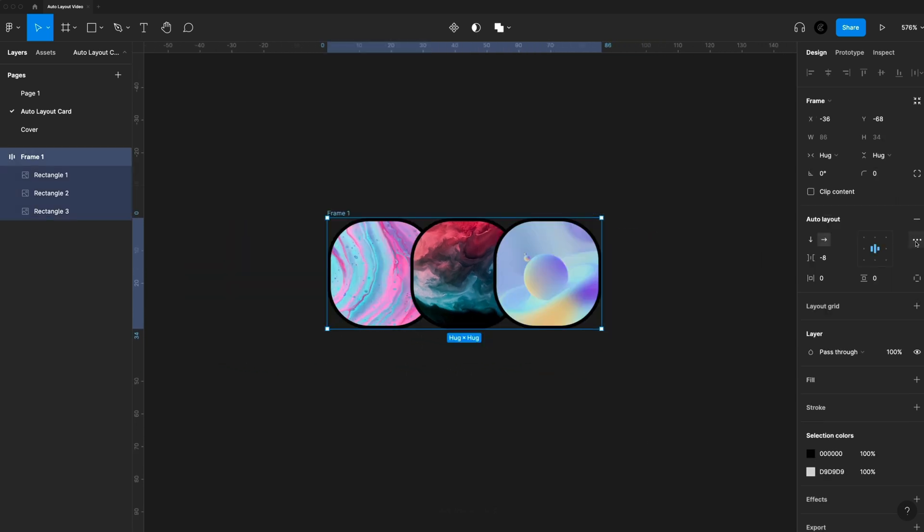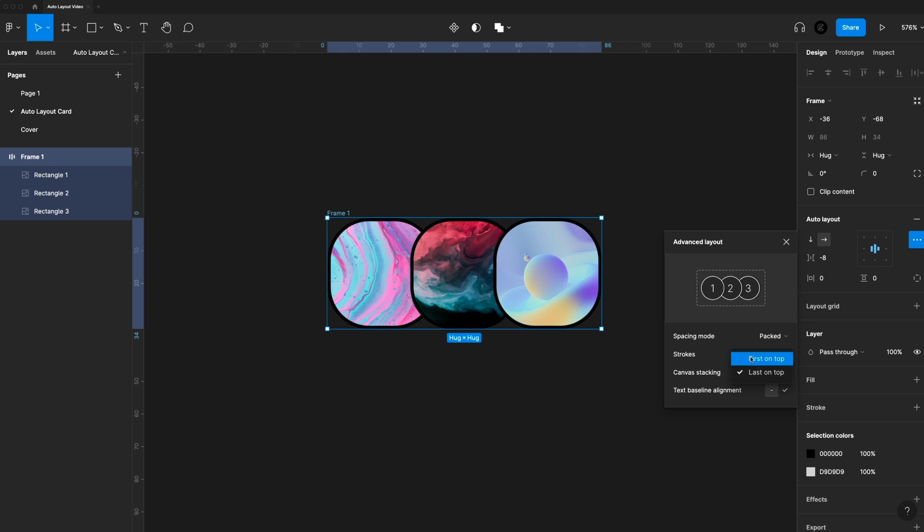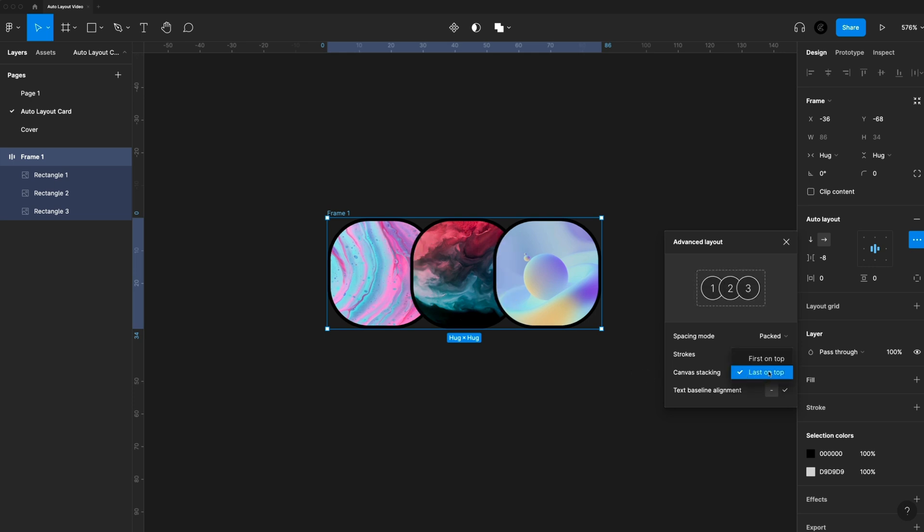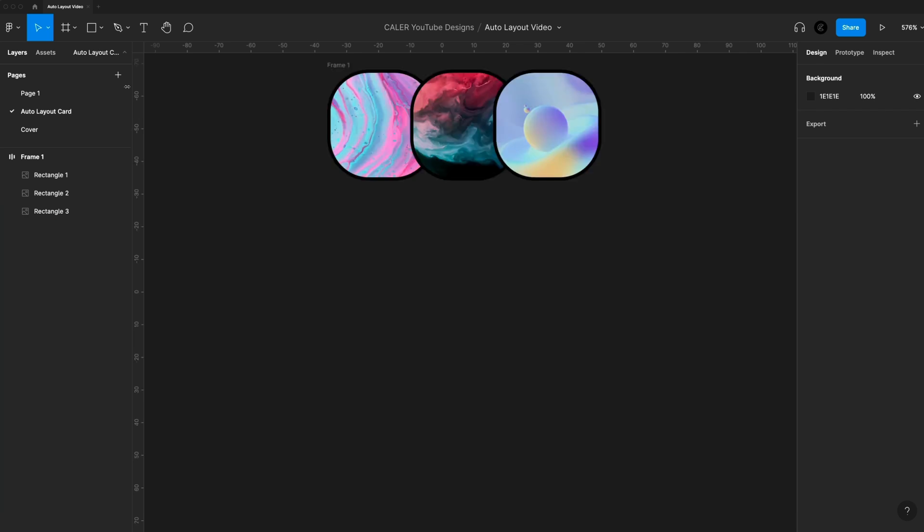Another thing we can do in the advanced settings is we can change the canvas stacking. So right now we have the last element on top. We can swap that to the first on top if we'd like. I'll set that to last on top for now. And now I have a nice overlapped profile icon group.